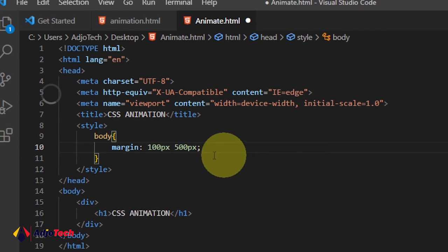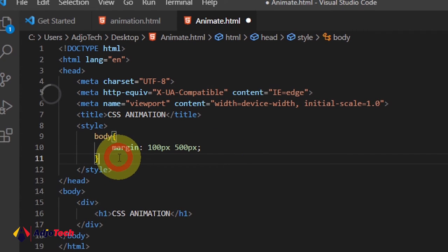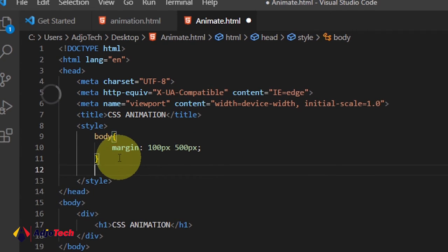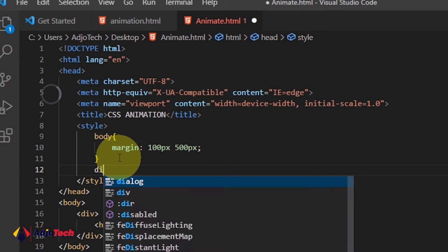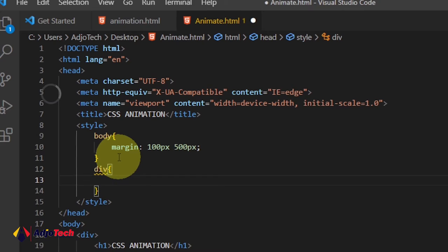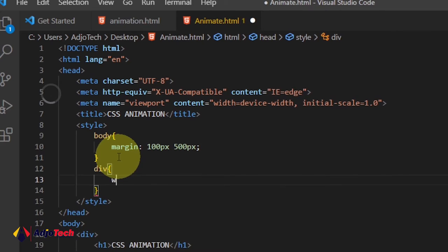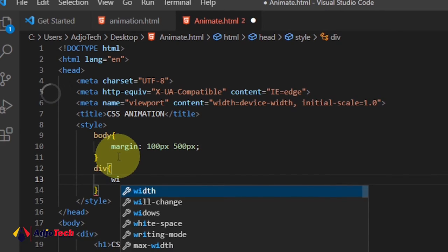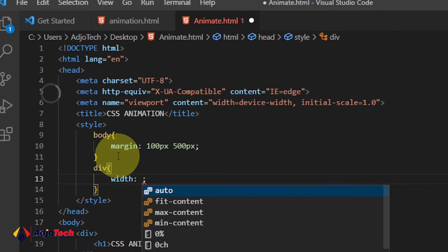After my body, I'll create another one here, and this time around I'm going to call my div. With my div, we have to set a width for our design.